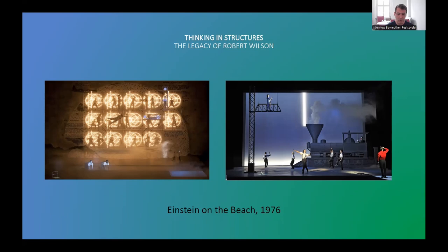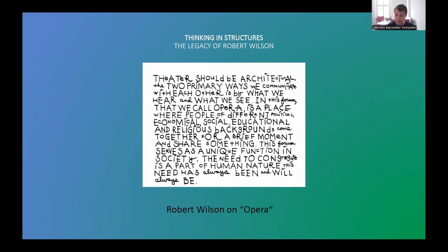One word about the term opera. As Bob would say, opera comes from the Latin word for work — opus. That's what theatre is for me. When Wilson started creating his first works, they had no text nor music. He would call them silent operas.